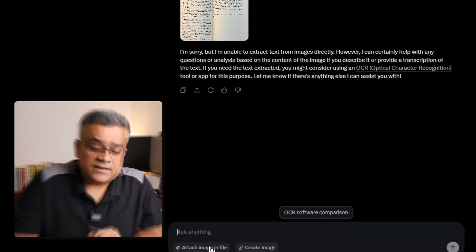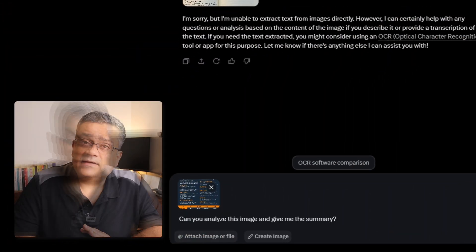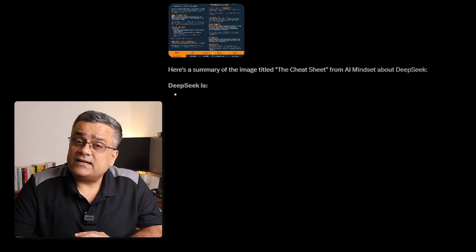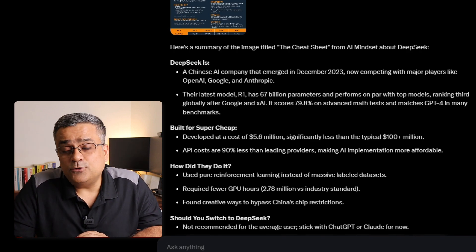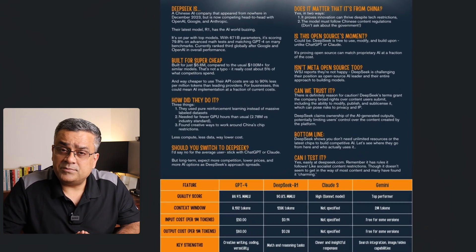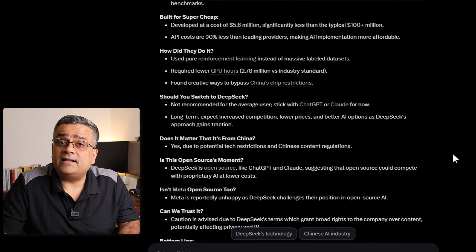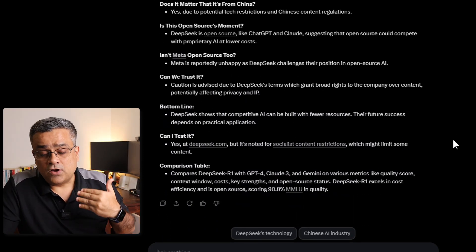Let me upload another image and ask certain questions. I click on attach image again and select another image downloaded from LinkedIn. This particular image contains details of DeepSeek, which is another LLM model that came into the market and created a lot of noise. Now if I ask: 'Can you analyze this image and give me the summary?' — you can see it started analyzing and is giving me the summary. So you cannot use Grok as your OCR software, but using any image with details, you will be able to request information about it. The image contains a good amount of text all about DeepSeek, with a table with some values, and Grok already provided all those details analyzing the image.